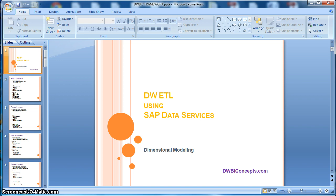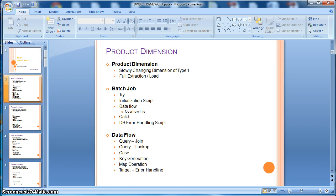First, we will start with dimension tables. We will implement slowly changing dimension table of type 1 based on full extraction from the source. In this case, we will implement a sample product dimension table.